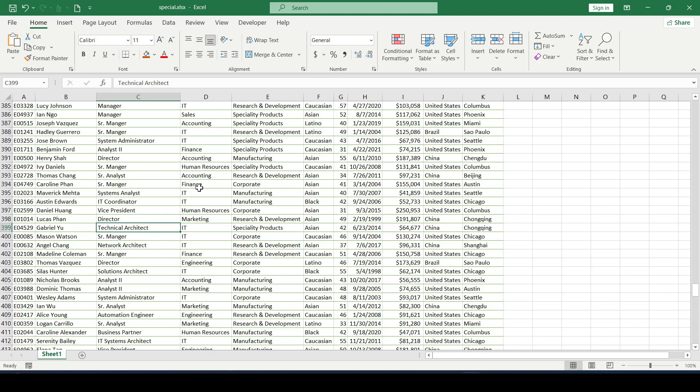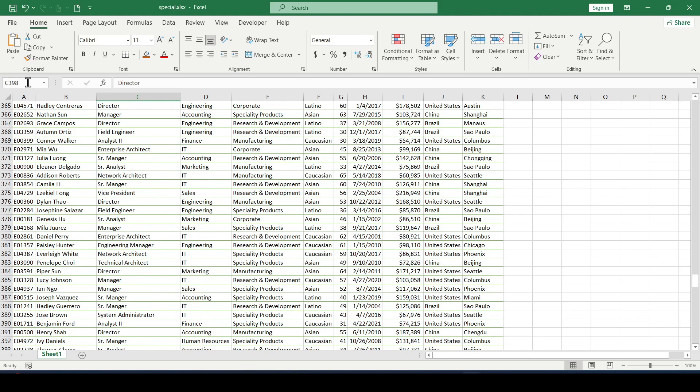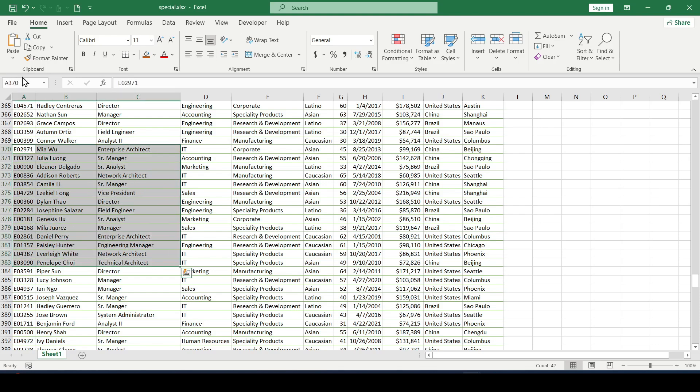You can also use the name box to create name range. That is, we select range from several cells and enter some name for these cells in the name box. For example, give the name range. And be sure to press enter so that the name is saved.